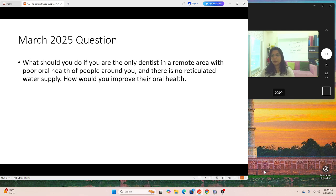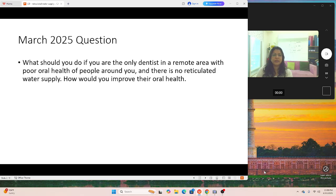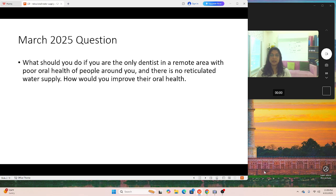The question was: what should you do if you are the only dentist in a remote area with poor oral health of people around you and there is no reticulated water supply — what would you do to improve their oral health? What does 'reticulated' mean? It means there is no calibration of how much fluoride is in the water — practically there is no fluoride. There is no water supply with a proper measurement of fluoride.